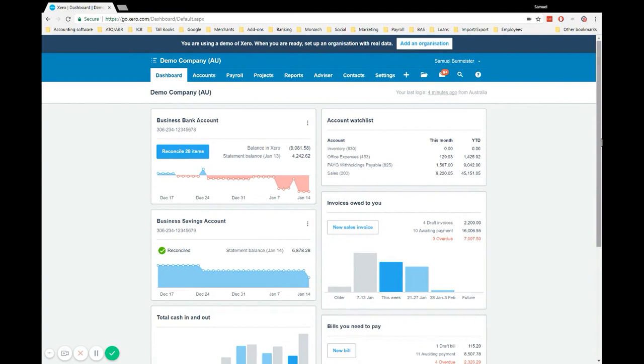Today I'm going to take you through entering a bill in Xero. The reason I'm making this video is this is a common request and everyone has bills they need to enter from their suppliers or places they purchase things from. I'll take you through it here in the demo company today.